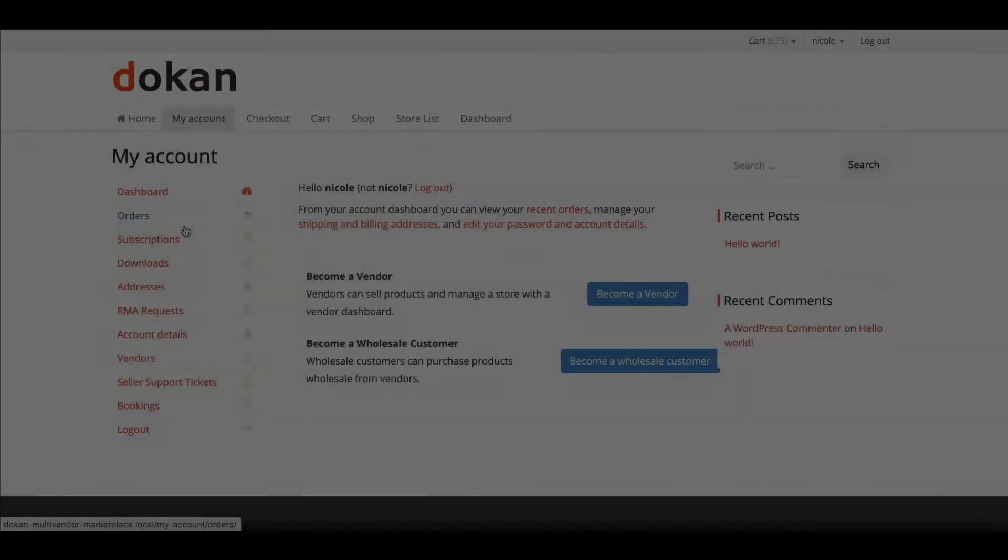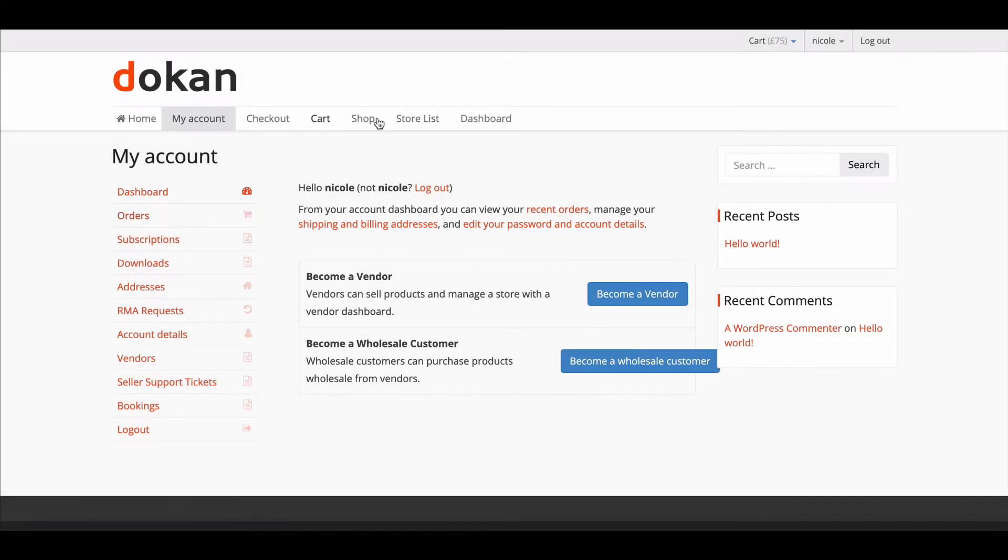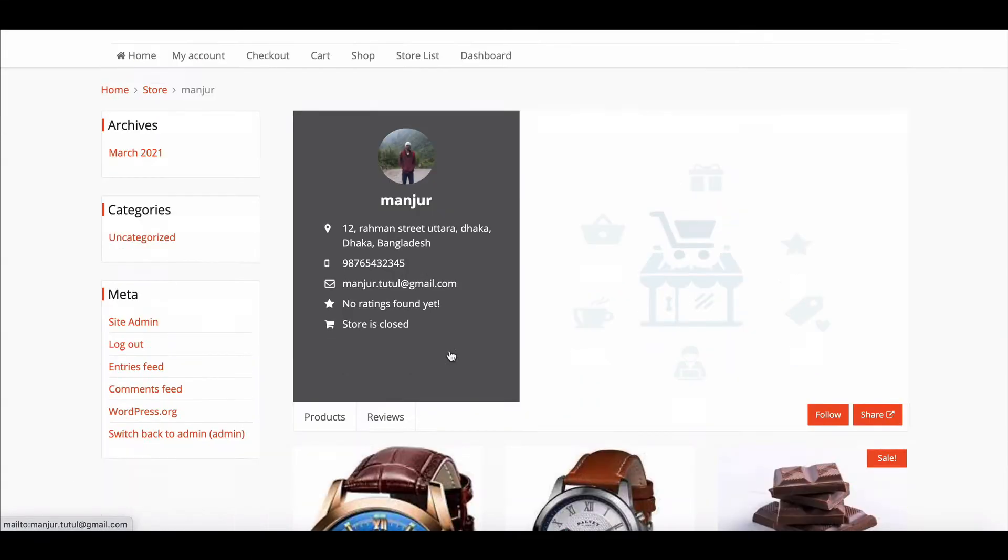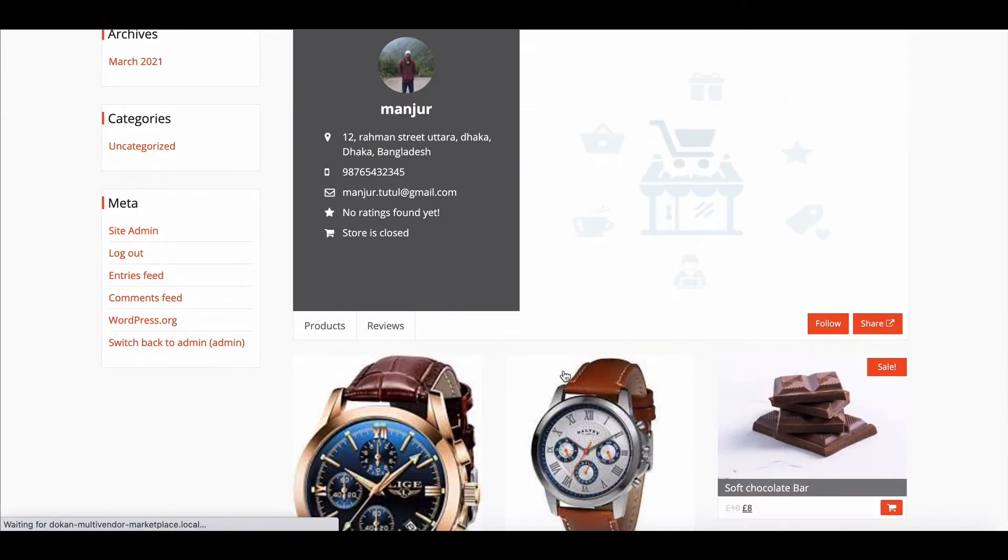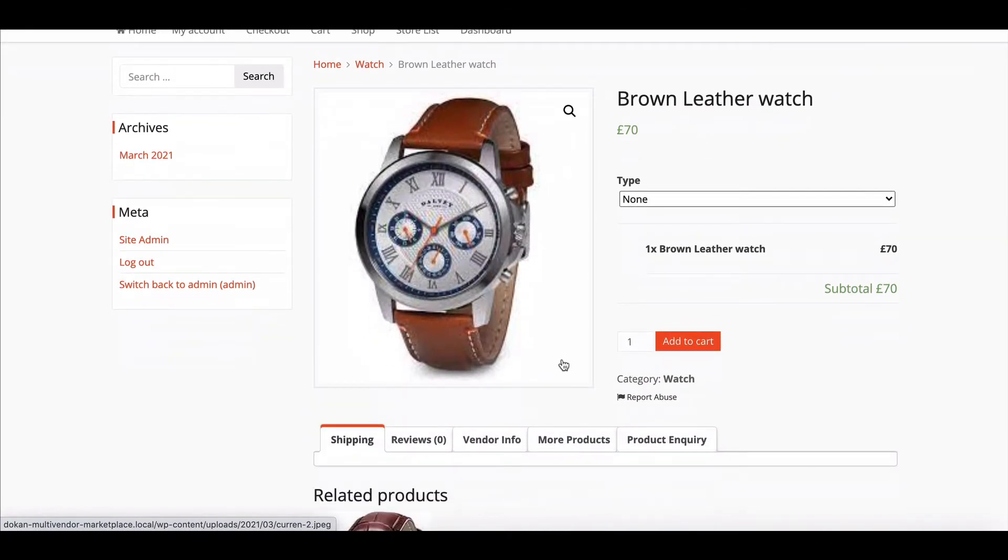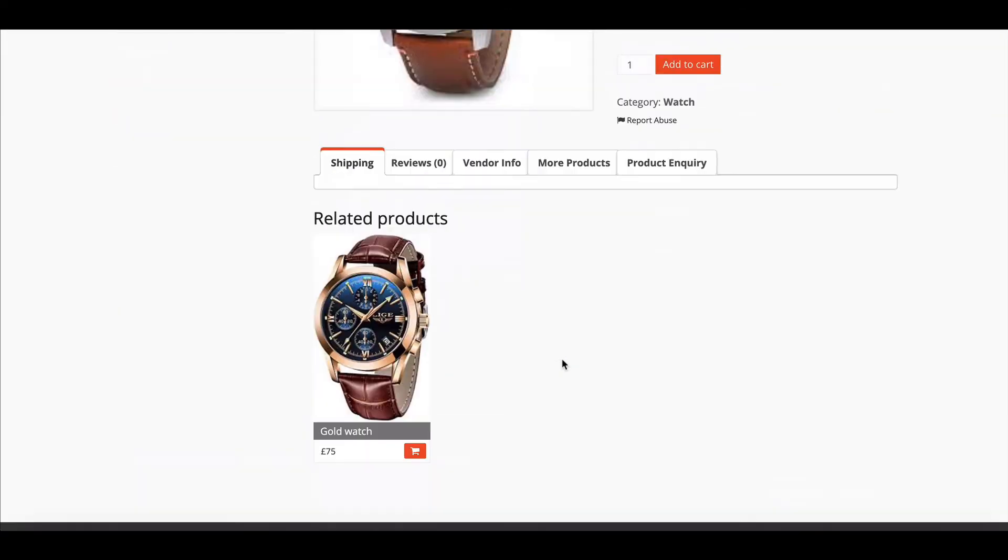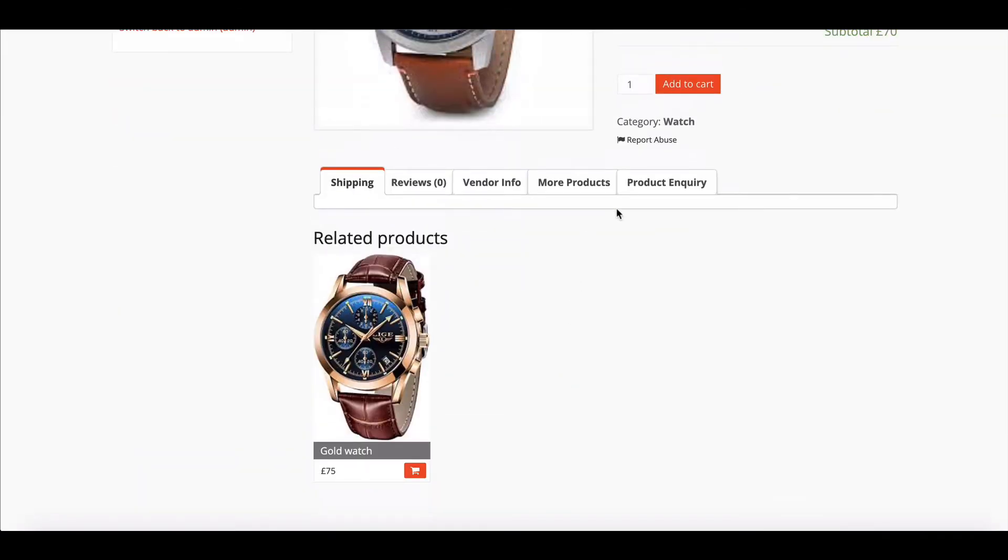If you are a registered customer, simply log in to your account, then go to the store and click on your product. Here, you can see the Product Inquiry options in the menu bar.